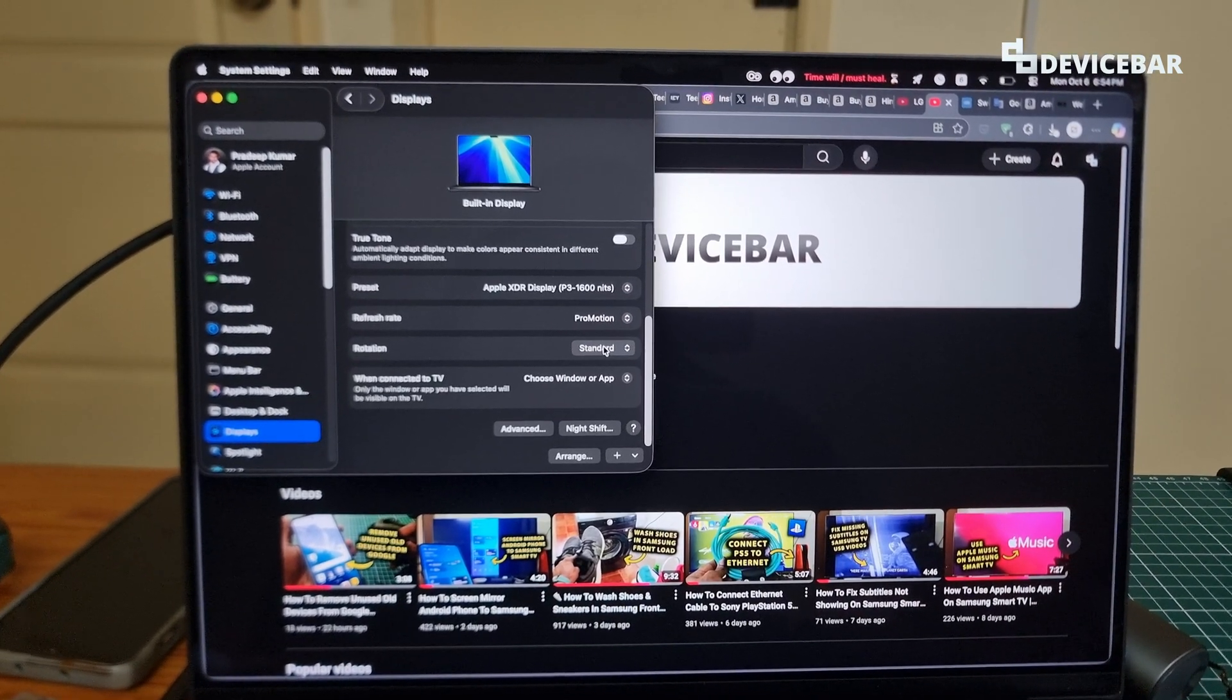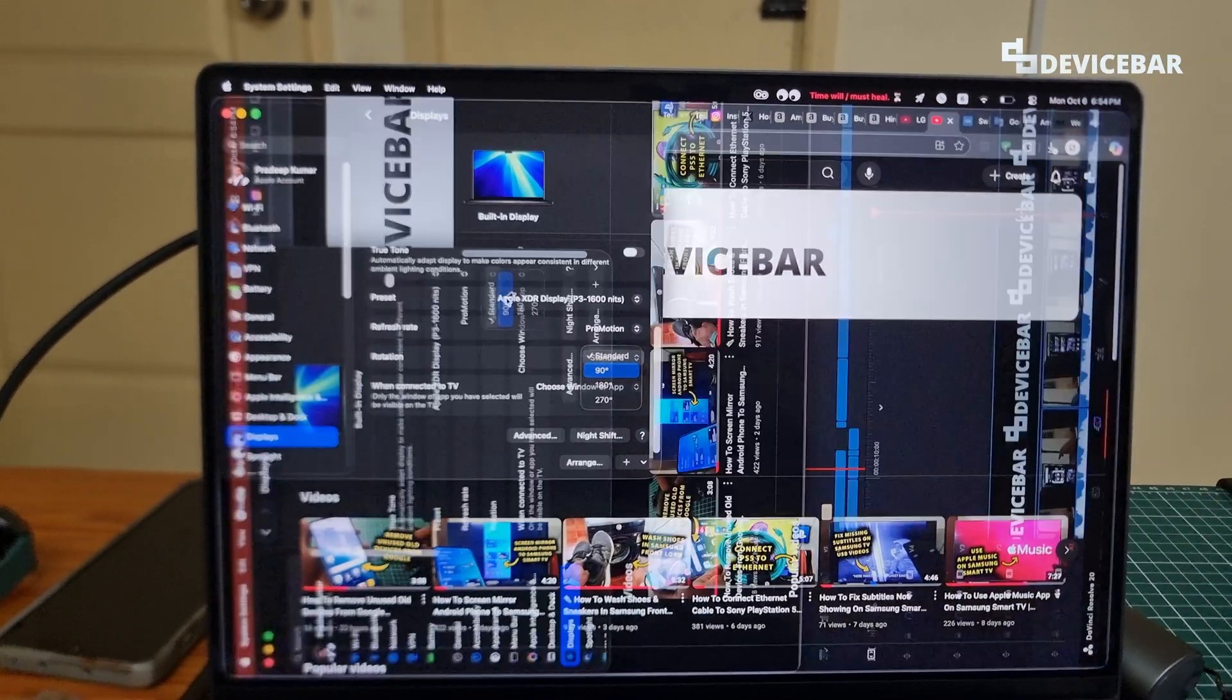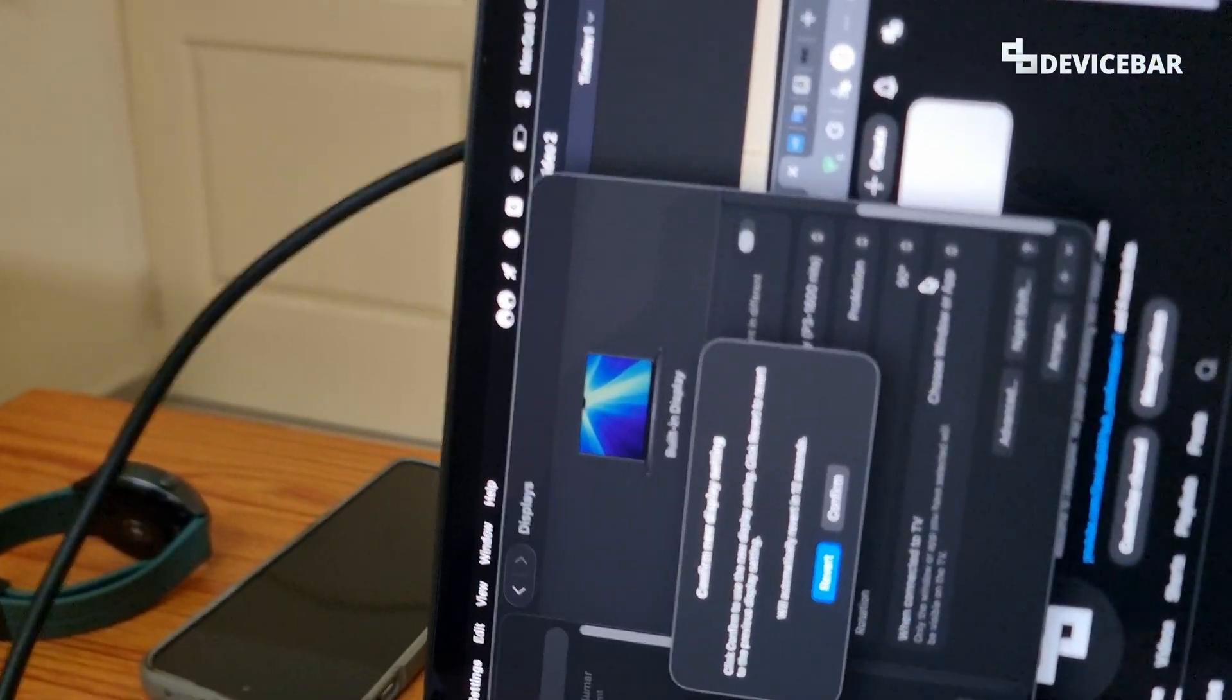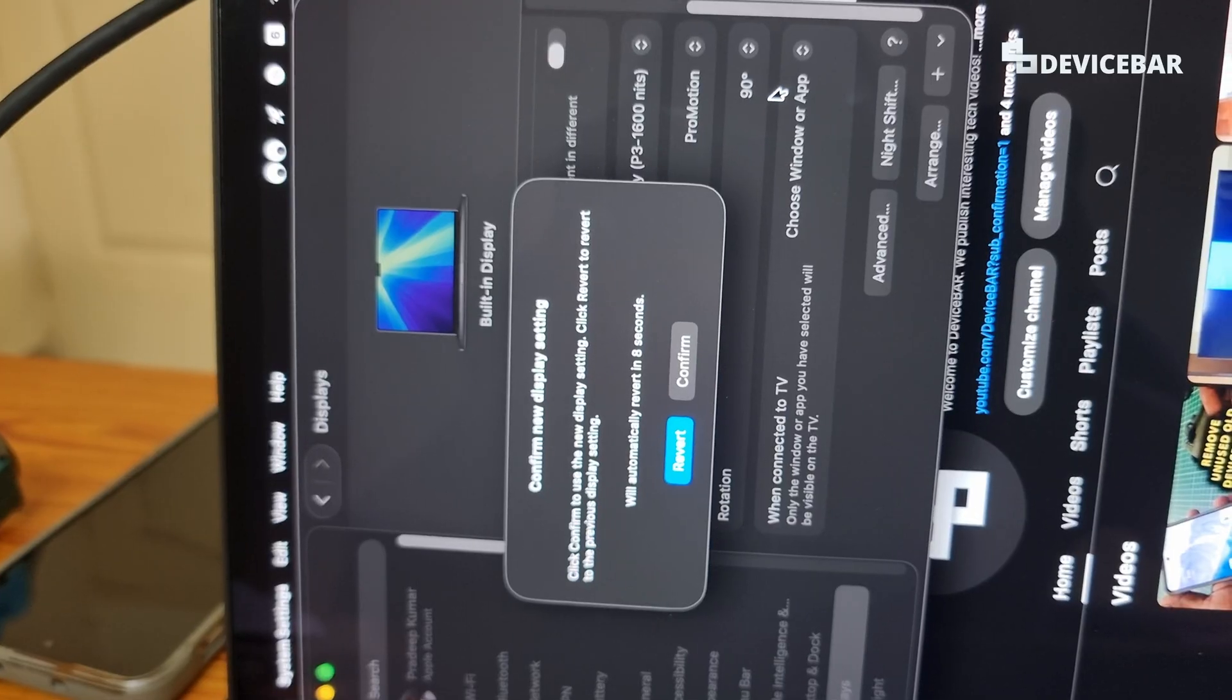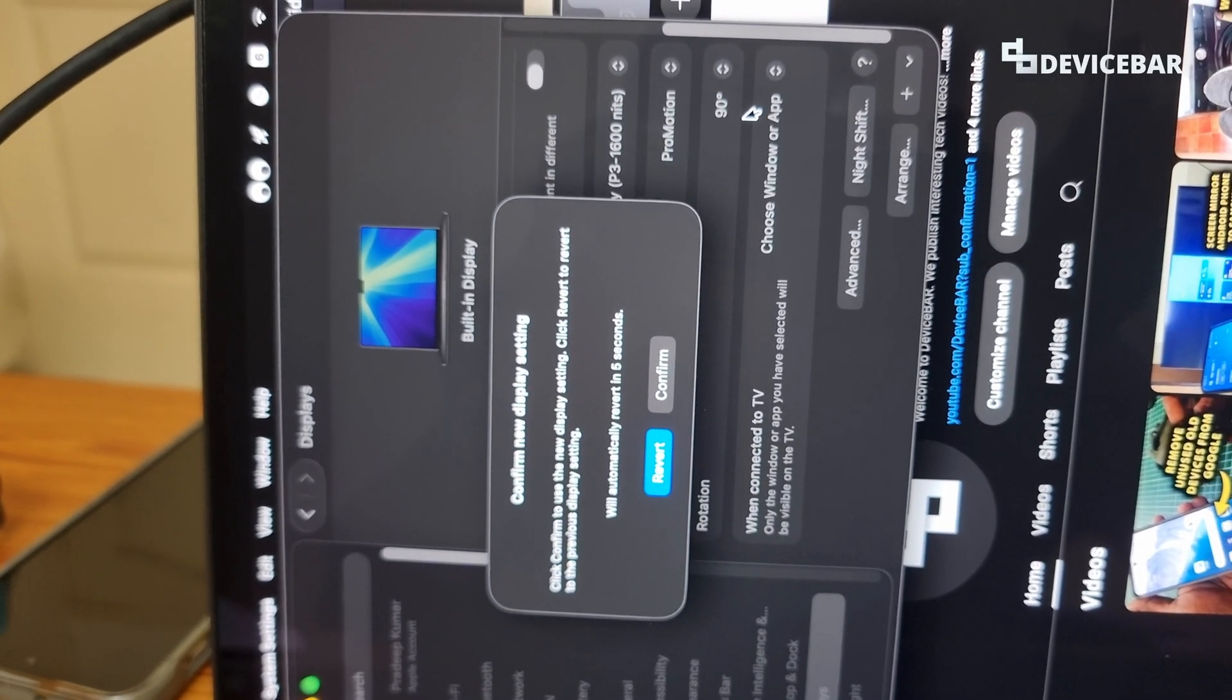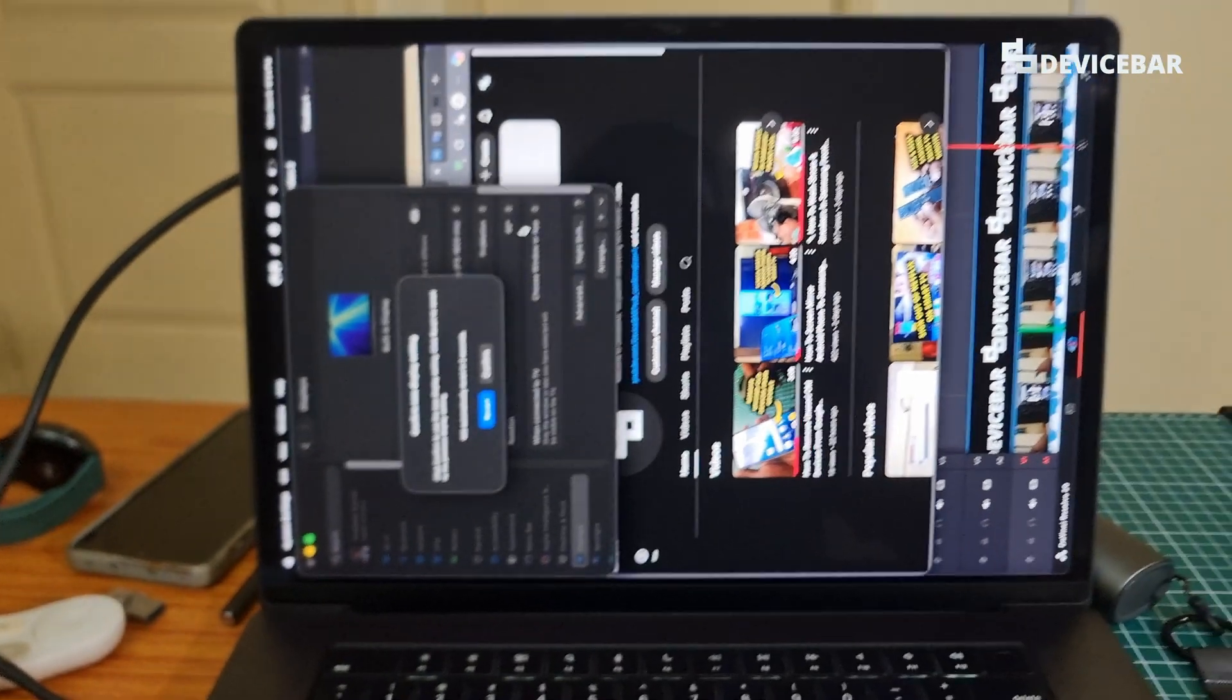So right now it is showing standard and we are going to make this 90 degrees and it will be like this. And here we get this pop-up. We have two options: revert, confirm. And if we don't do anything for 15 seconds, it will go back to the default rotation angle.